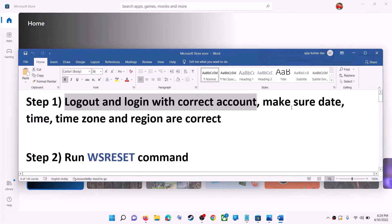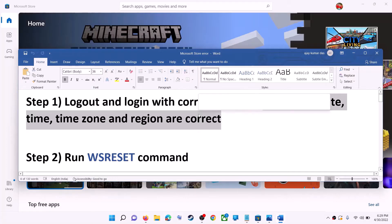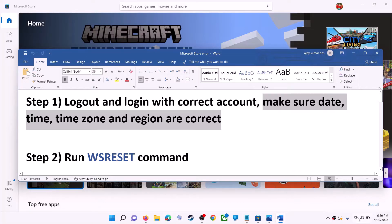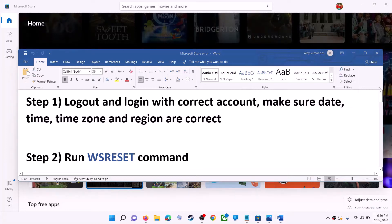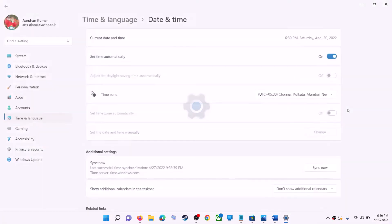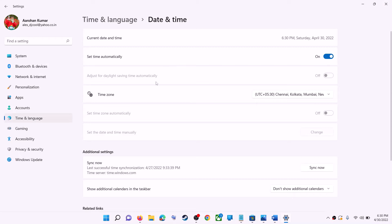Also make sure the date, time, time zone, and region are correct on your computer. Right-click on the date and time in the bottom right, then click on adjust date and time. Make sure 'Set time automatically' is on, and also 'Set time zone automatically'. In Windows 11 you can select the right time zone from here.